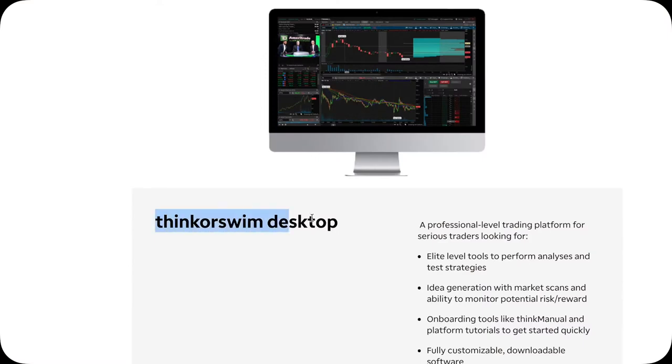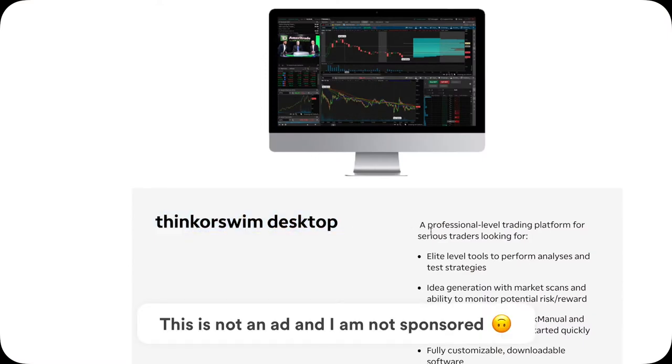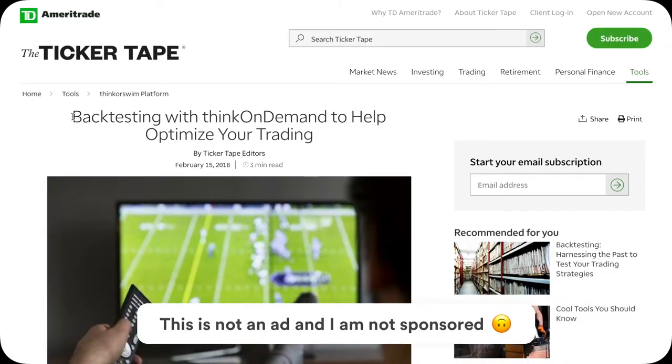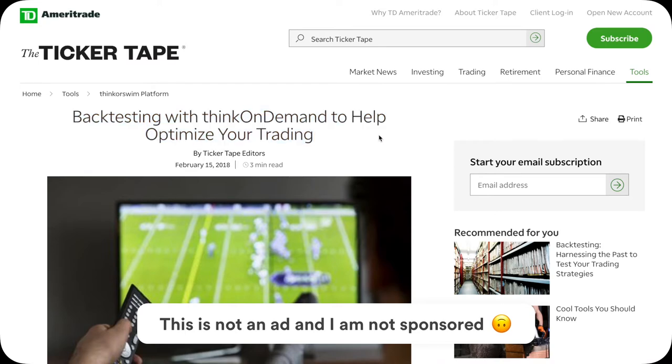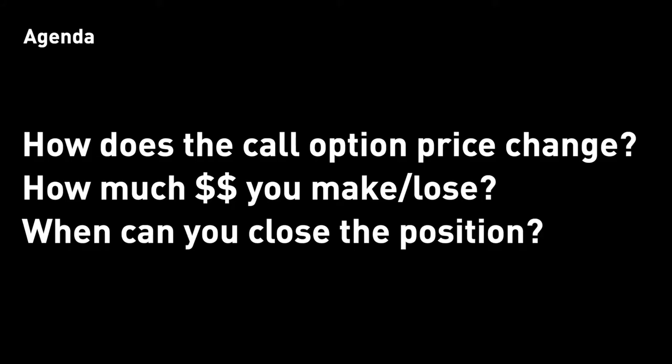Specifically, I'll be using TD Ameritrade Think or Swim platform to help demonstrate and give you a simulation on buying a call option. I'll show you step-by-step how the price of that call option changes over time, and how much money you will make or lose over time, and when you can close that call position.